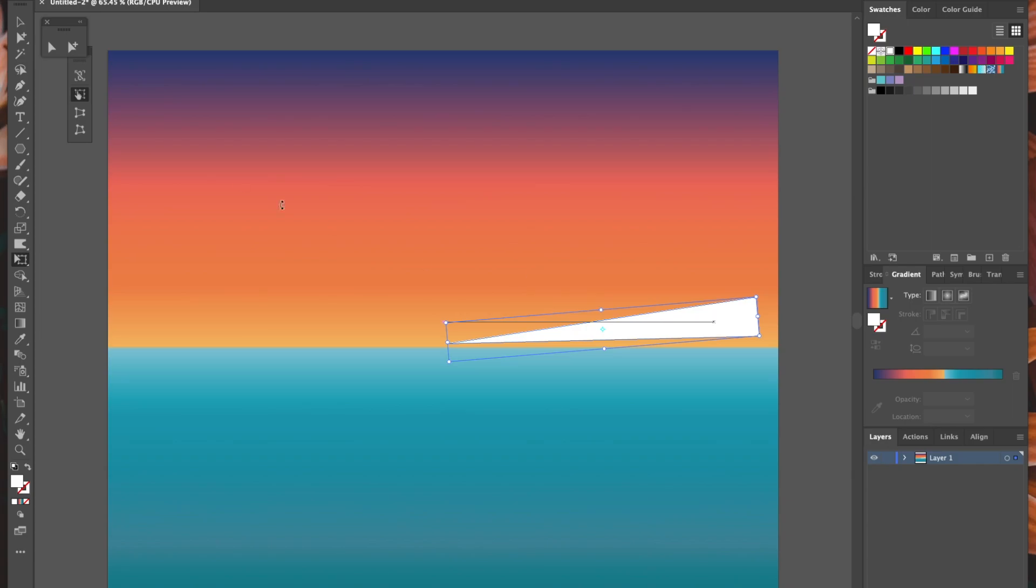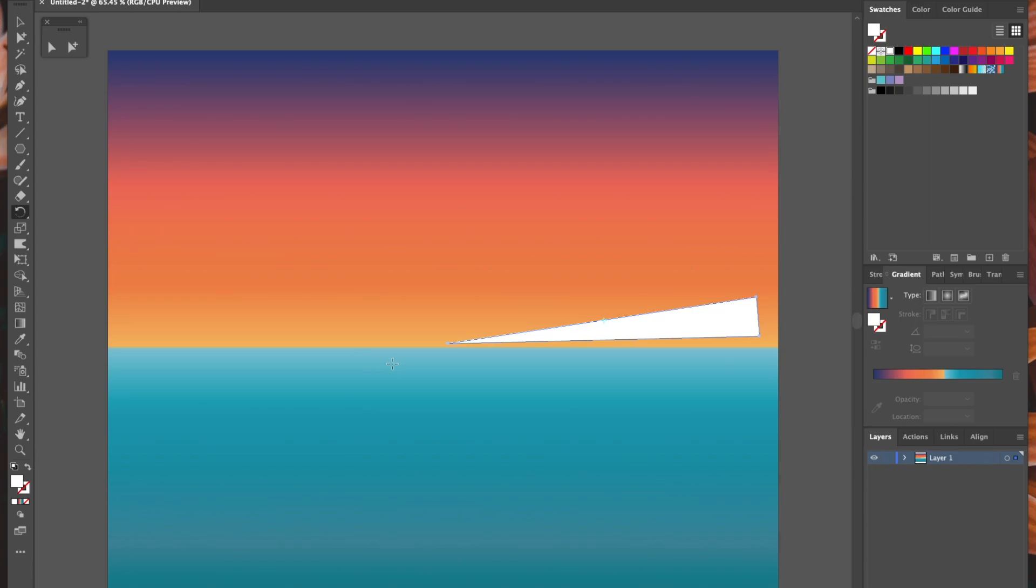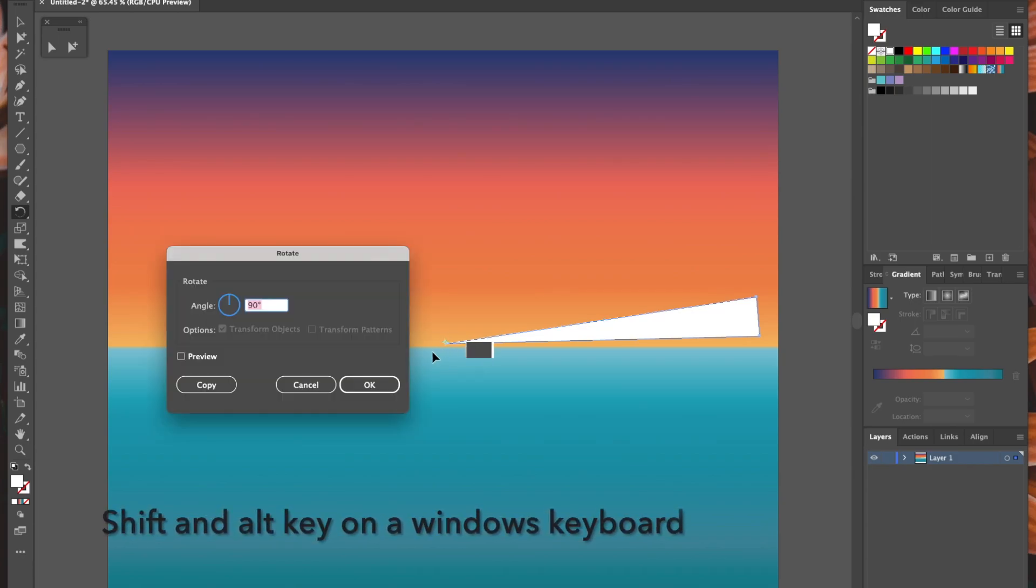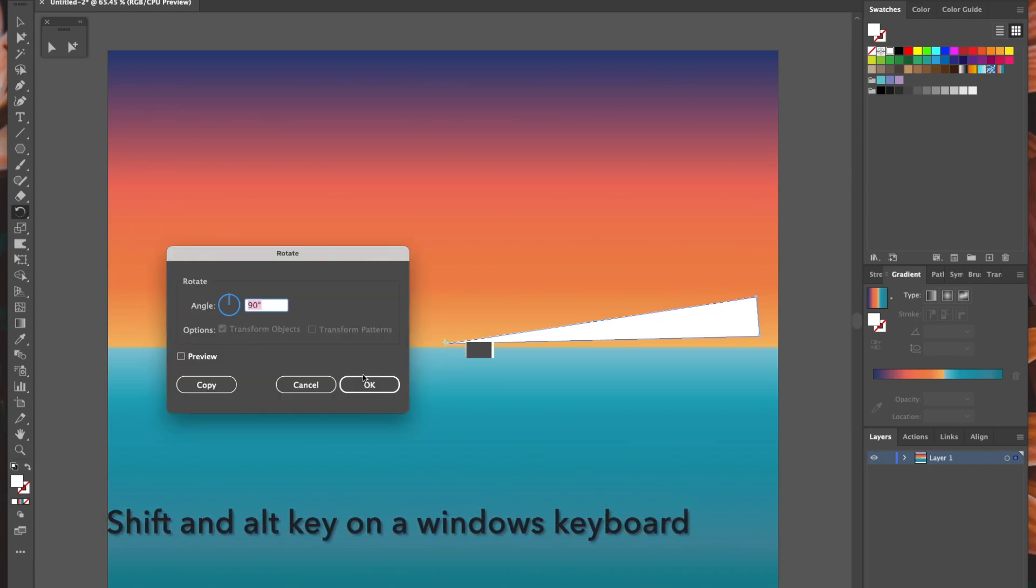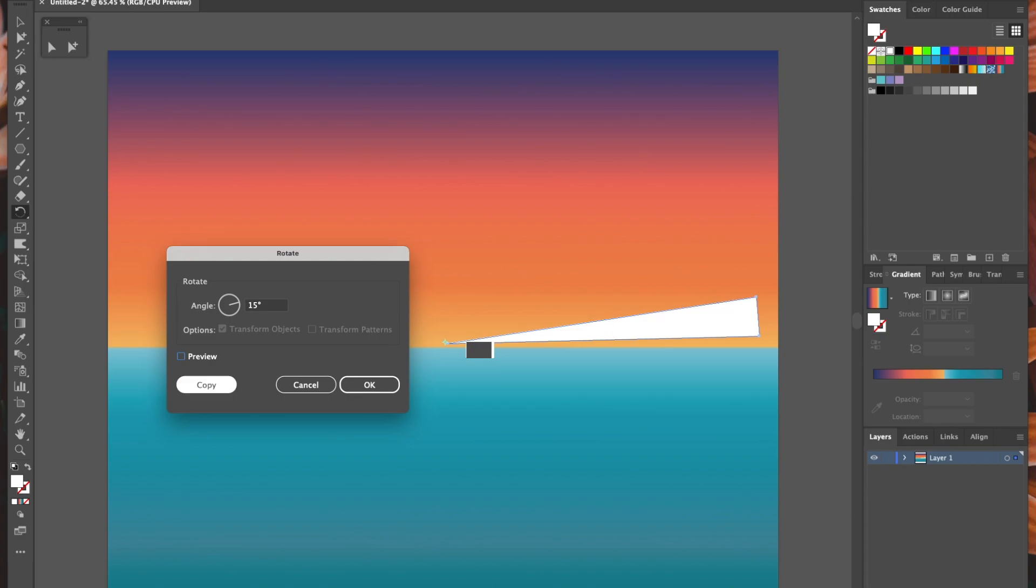So there we have our first sun ray. Now I'm going to select the rotate tool, and holding down both my shift and option key at the same time, I'm going to click as close as I can to that central point of the triangle that we just drew. Now we have an options pop-up. The plan is to fill a semicircle with sun rays, and I'm going to rotate that first ray that we just drew at about 15 degrees. I'm changing the angle to 15, and then I'm going to click the copy button, and there we have our second ray.